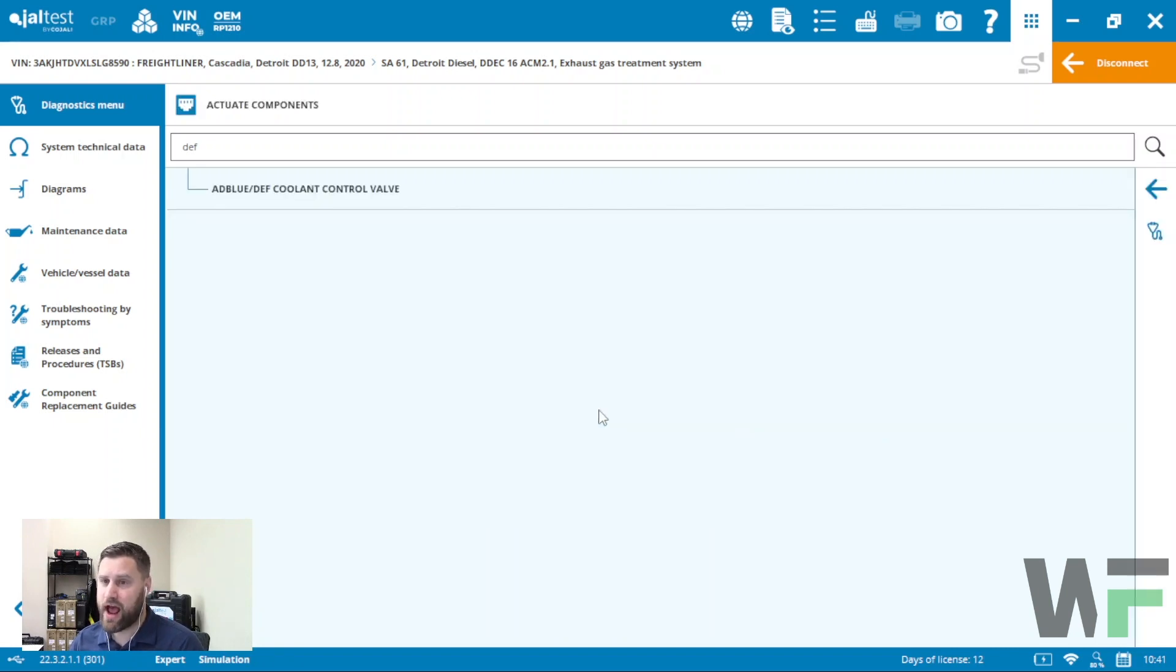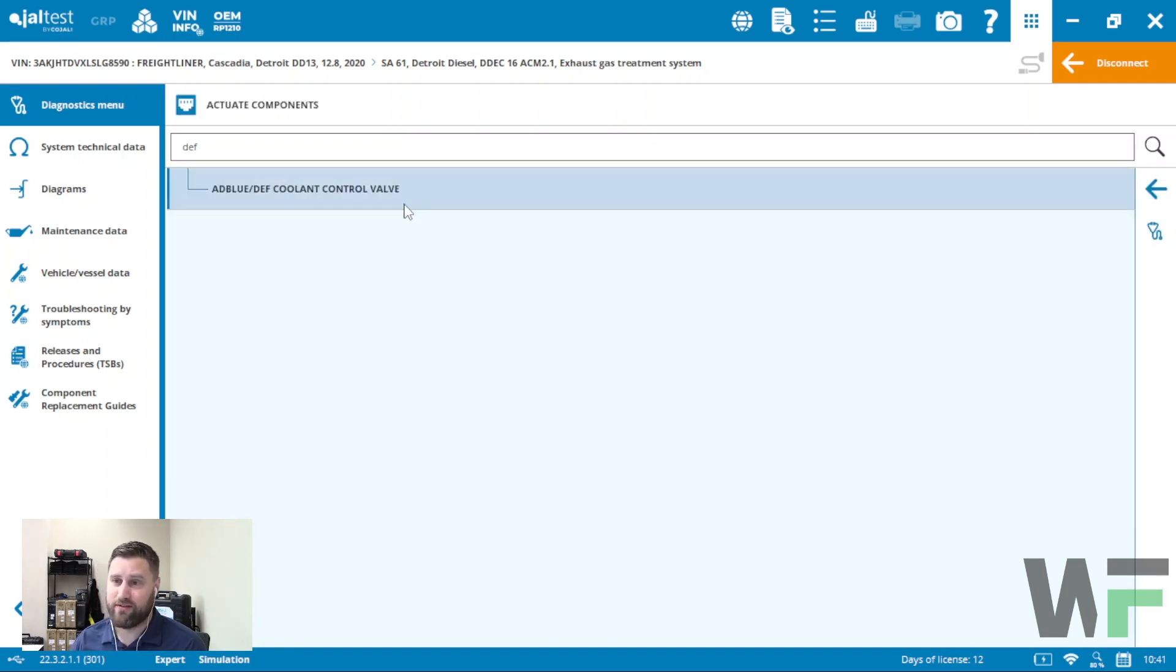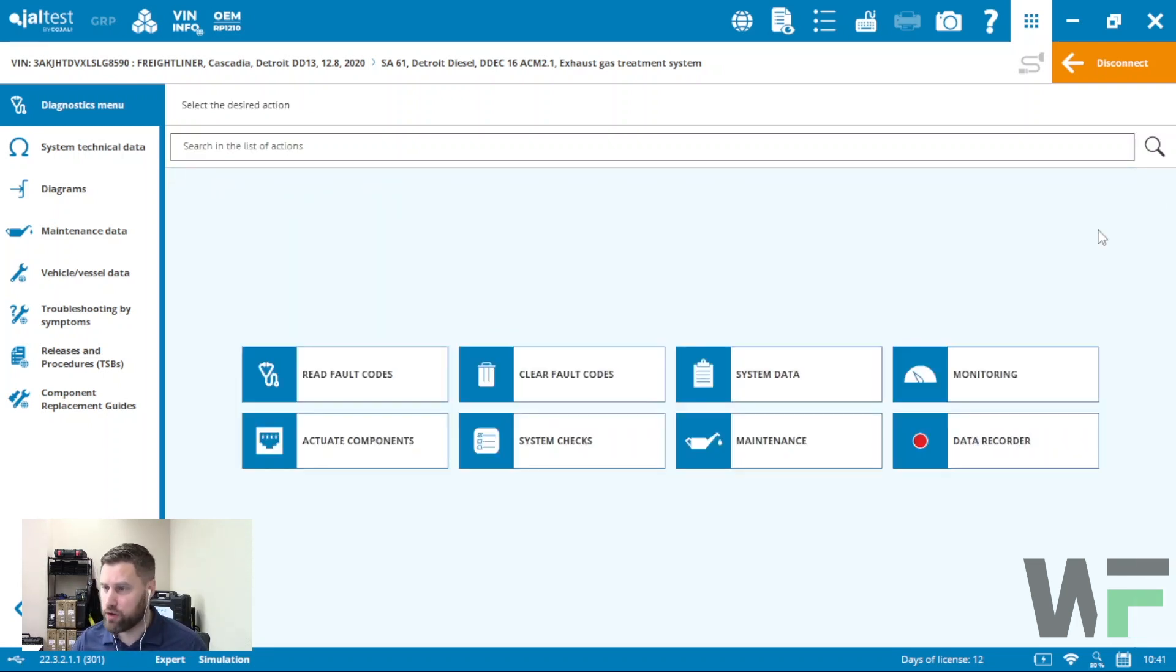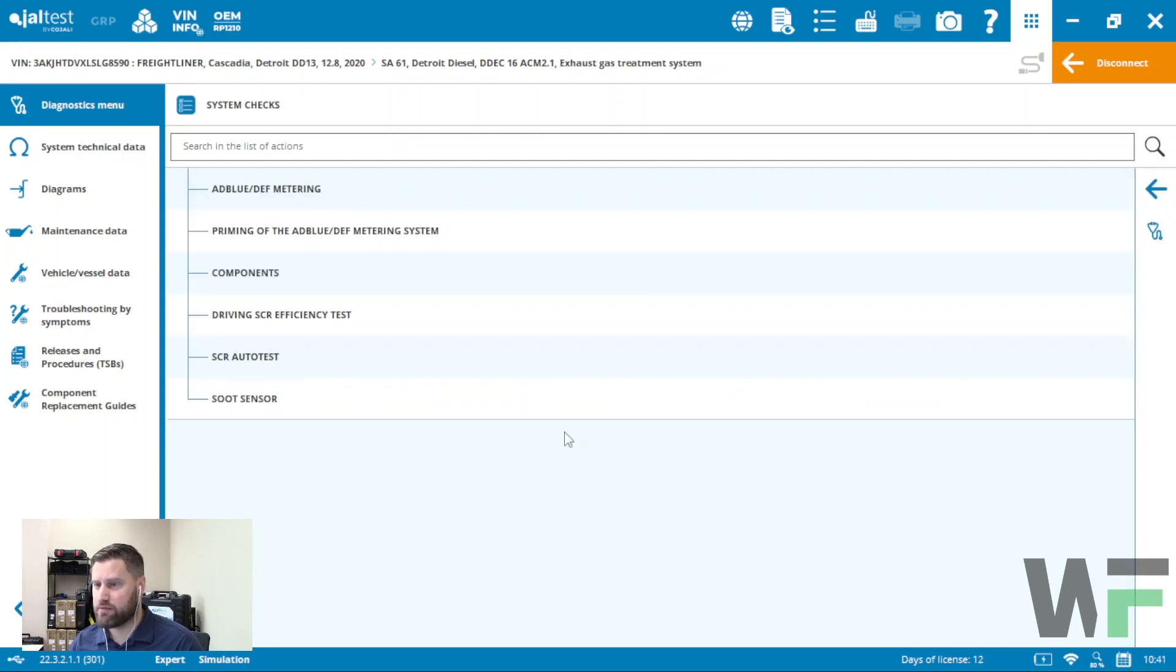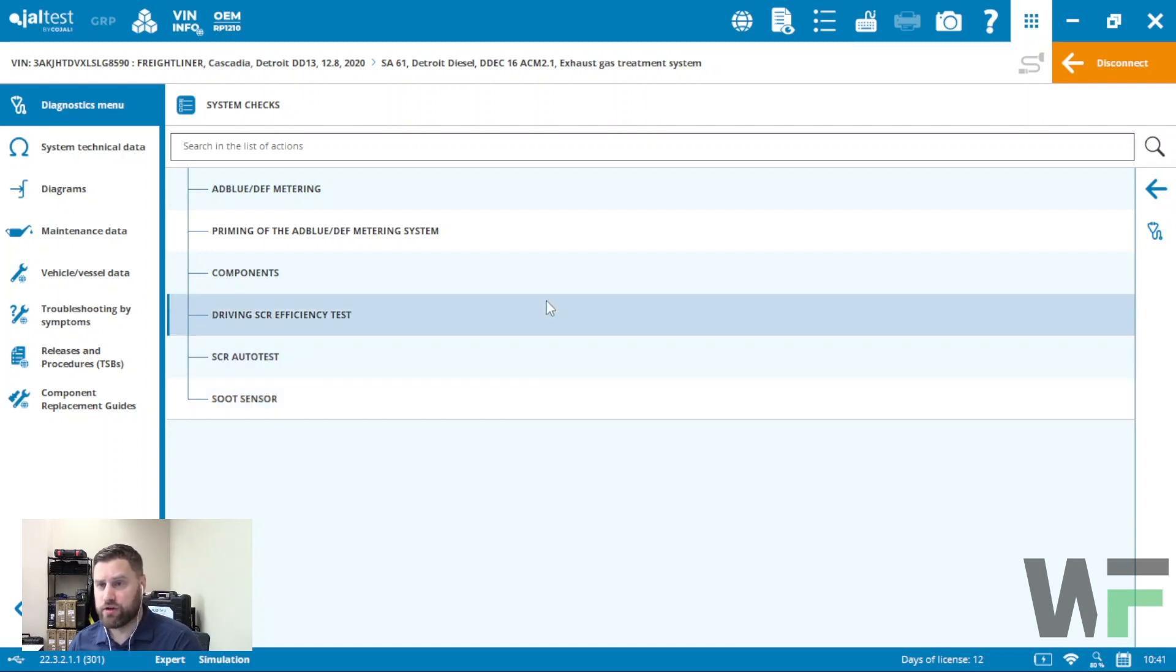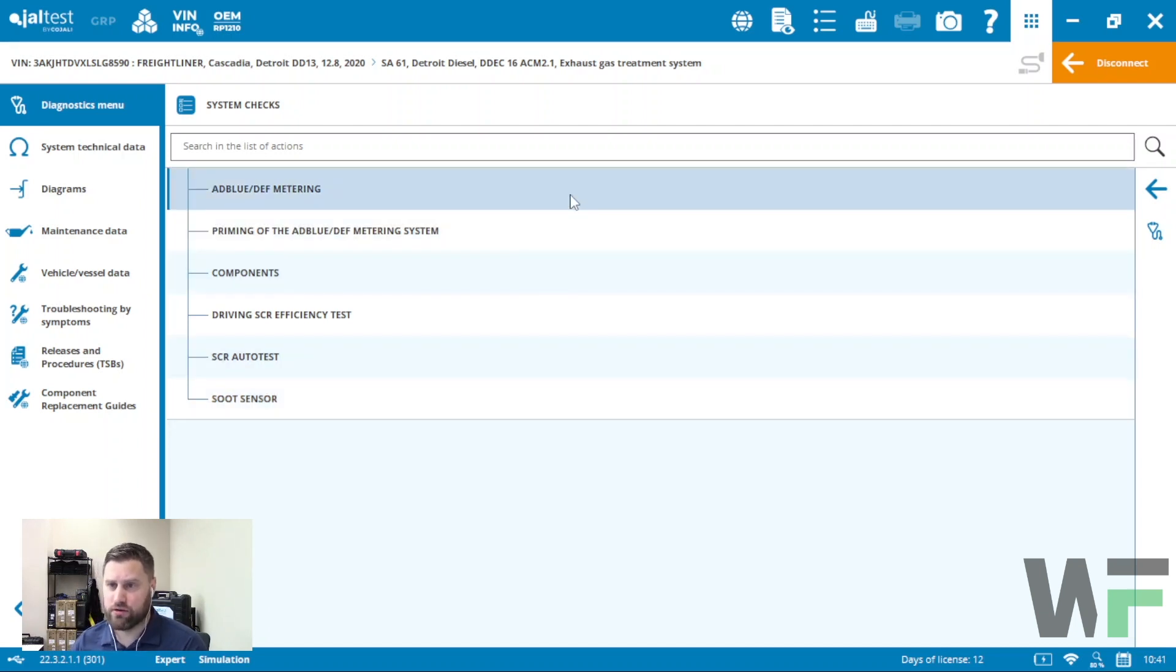Under actuate components I have the ability to actuate the coolant control valve. That is in actuate components, whereas the rest of my DEF testing I will find under system checks. Under system checks here's the ad blue DEF metering.